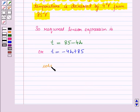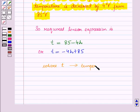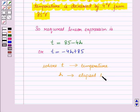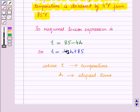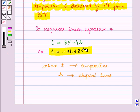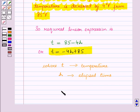Where T represents the temperature and H represents the number of hours. So this is the required linear expression for the temperature T in degrees as a function of number of hours H, and this completes our session.